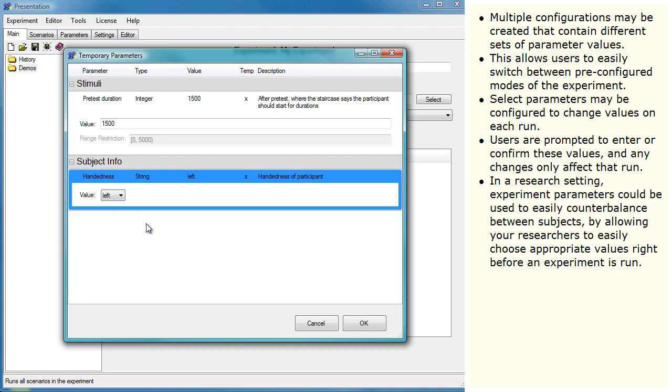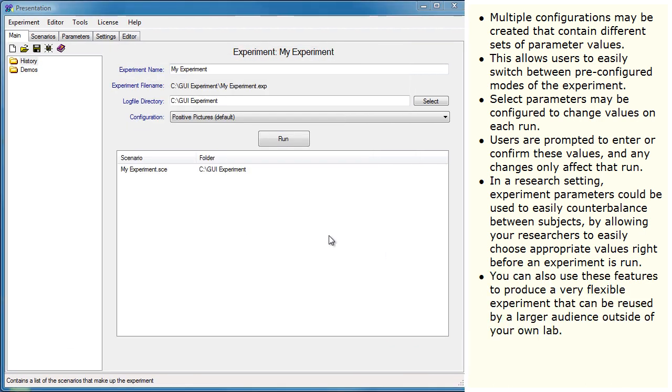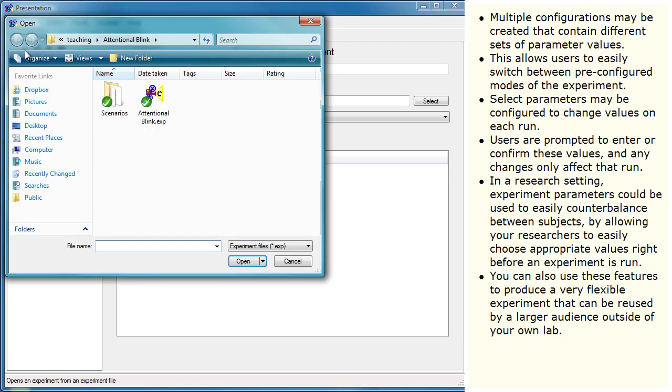In a research setting, experiment parameters could be used to easily counterbalance between subjects by allowing your researchers to easily choose appropriate values right before an experiment is run. You can also use these features to produce a very flexible experiment that can be reused by a larger audience outside of your own lab.